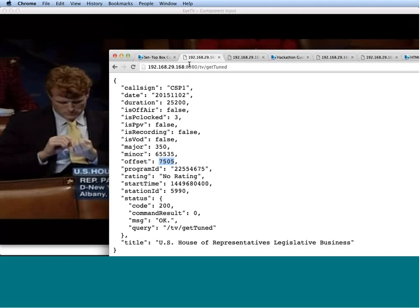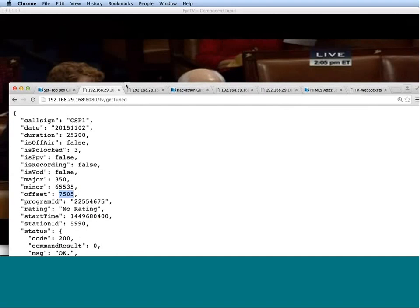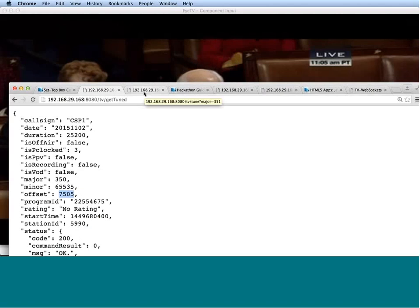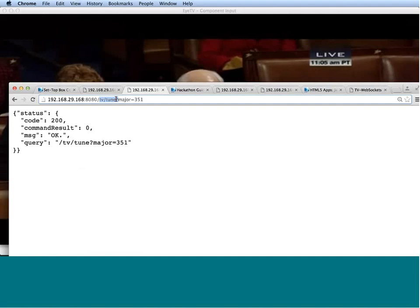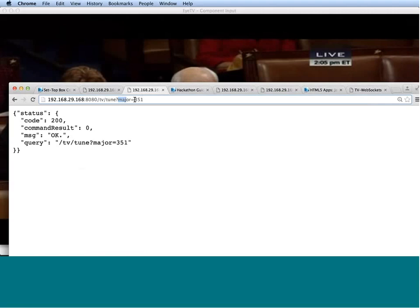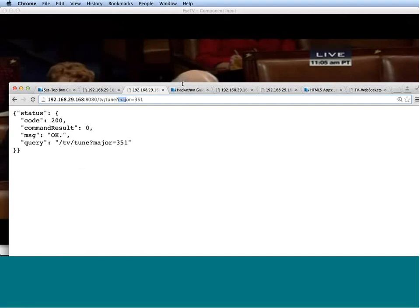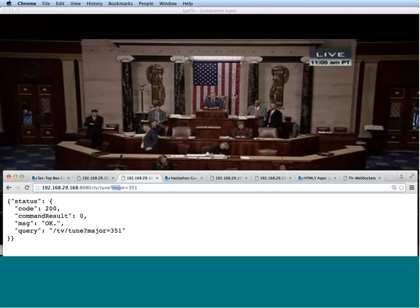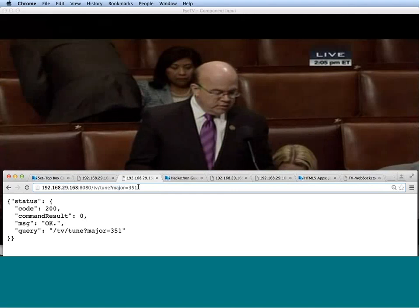This is one SHEF command that gives you some information about what you're watching right now. But let's say you want to control the box, make it do something. Well, you can also do this through a different set of commands. In this case, it's tune. And it works according to the same principle. You have your setup box ID, the port number, then the path. Then you pass in a parameter, the major parameter, with a value. In this case, it's 351 for C-SPAN2. Let's take a look at the TV right here. It's tuned to C-SPAN1, I believe. Let's issue this command. And see it changed to C-SPAN2. This is the principle according to which all the SHEF commands work.